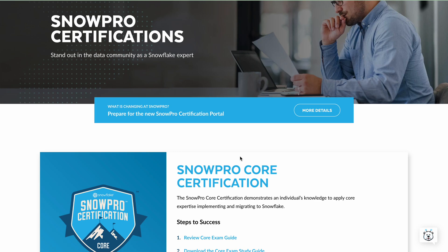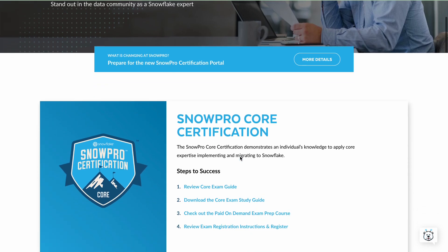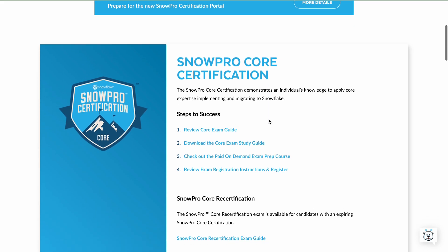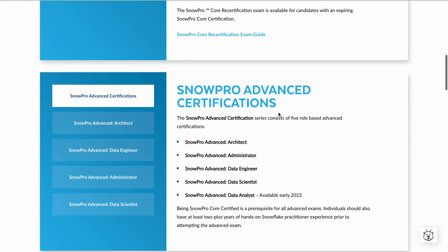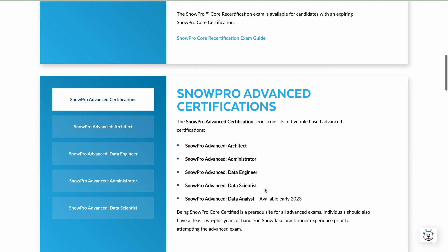Starting the journey of Snowflake certification, the first certification is the SnowPro Core certification. This is the basic certification that everyone can start with. After that, there are advanced certifications based on roles: Architect, Administrator, Data Engineer, Data Scientist, and Data Analytics. Data Analytics is not yet available, but the remaining four are already available.